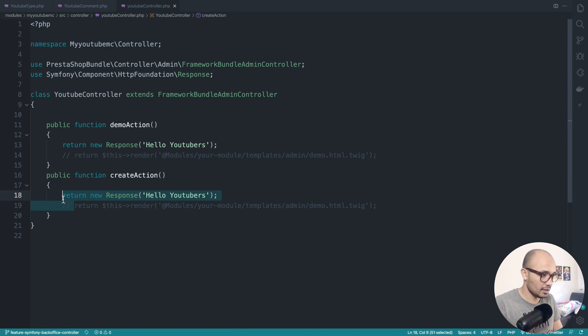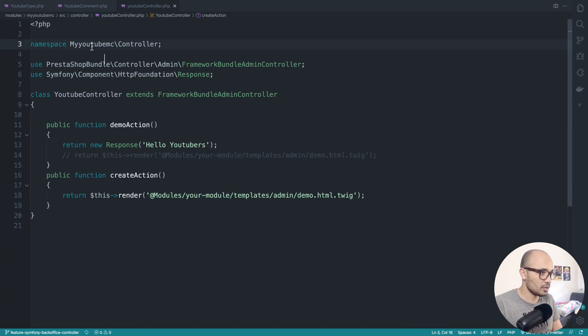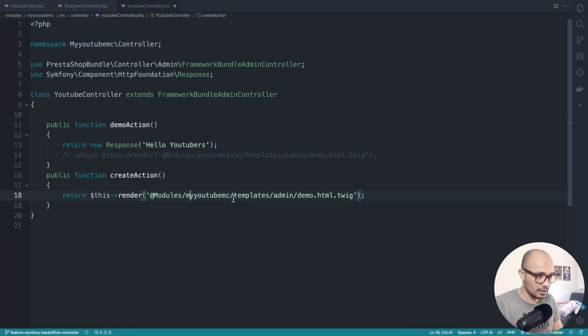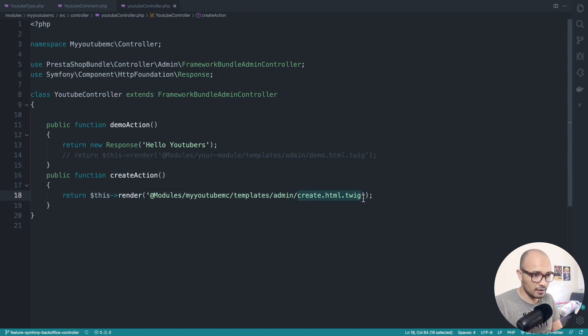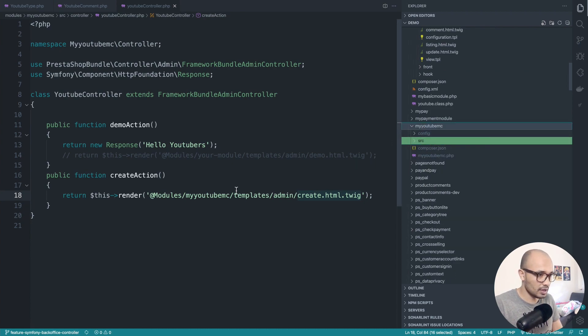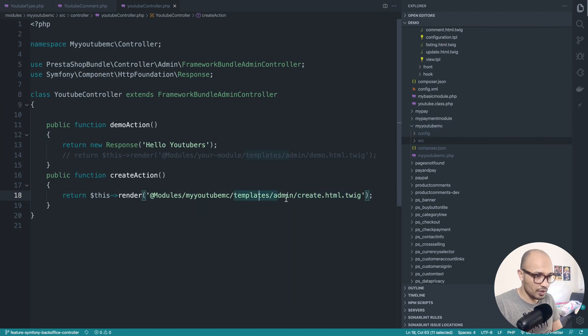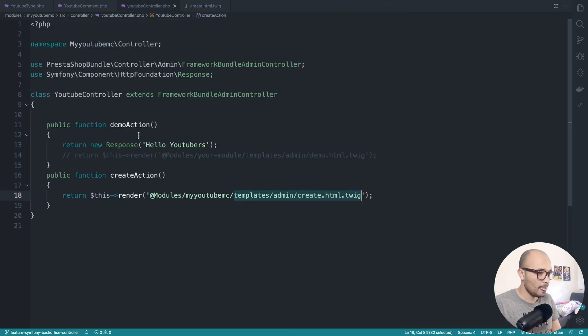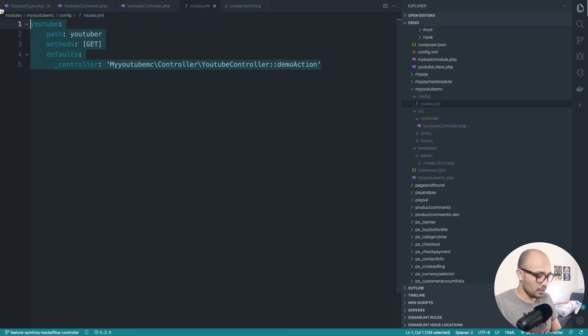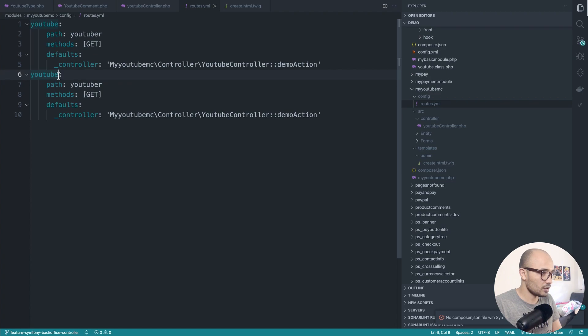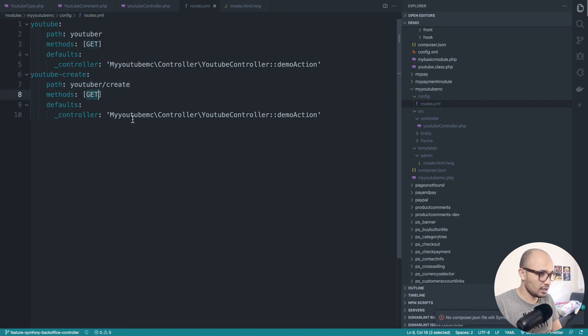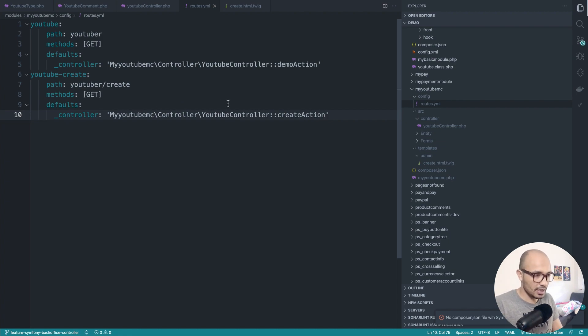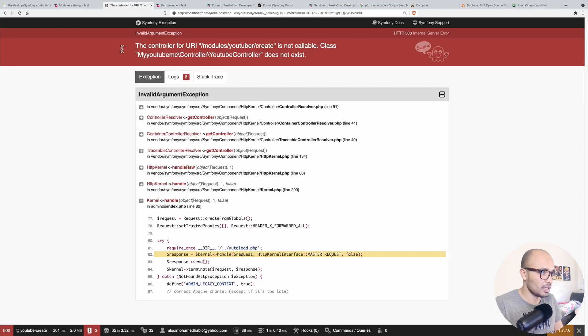Here it becomes createAction, and instead of returning a simple hello world, we'll be returning a template. We'll be rendering at module, and here the name of our module so myyoutube in lowercase, and the template admin/demo.html.twig. So here it becomes create and it will contain some fancy stuff for now. Let's go ahead and create this file under the views directory. Let's do some lorem of 15 characters. Now we need to create a route, so duplicating this. Instead of youtube, let's do youtube_create and youtube/create. Instead of demo we'll be pointing to createAction.